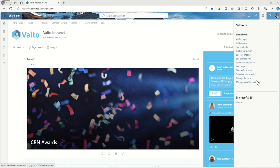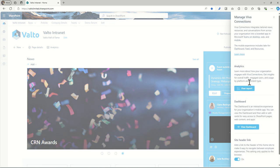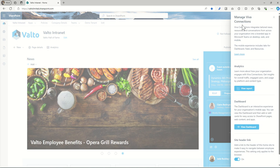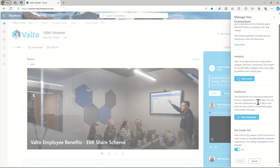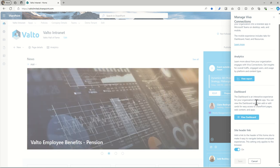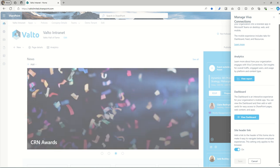In fact, Viva Connections has a SharePoint site which is associated to it and you can actually manage the dashboard elements of Viva Connections and see the analytical sides directly from the SharePoint site.